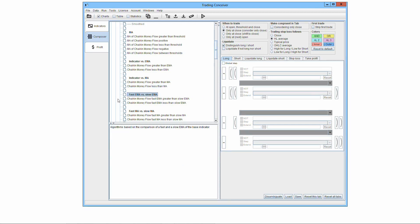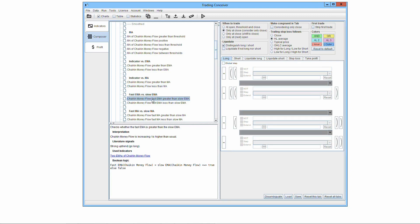The elementary trading algorithms derived from the comparison of two exponential moving averages of the base indicator are the following. Fast exponential moving average greater than slow exponential moving average: this algorithm checks whether the fast EMA of the base indicator is greater than the slow EMA, so the algorithm is true if and only if the fast EMA of the base indicator is greater than the slow EMA of the base indicator. Fast exponential moving average less than slow exponential moving average: this algorithm checks whether the fast EMA of the base indicator is less than the slow EMA, so the algorithm is true if and only if the fast EMA is less than the slow EMA of the base indicator.